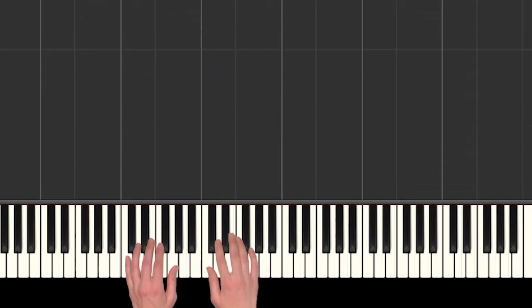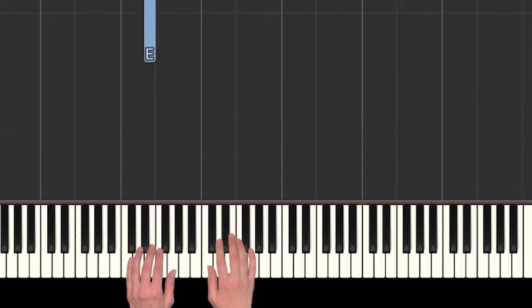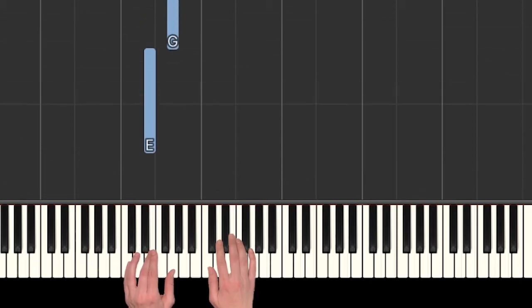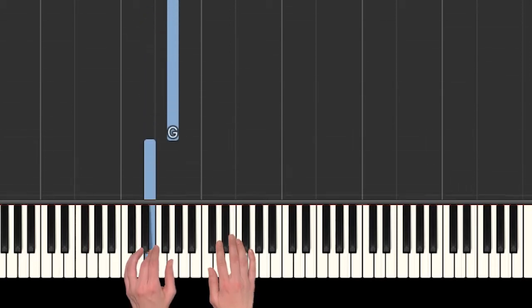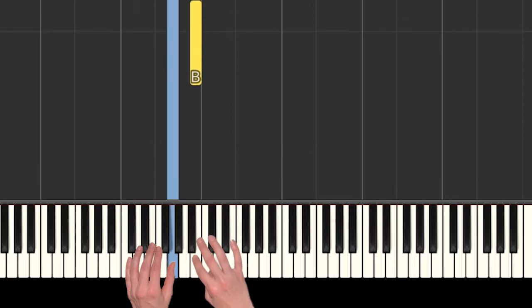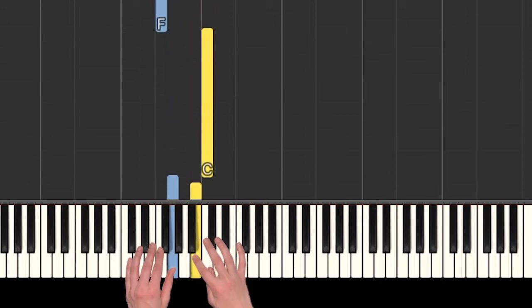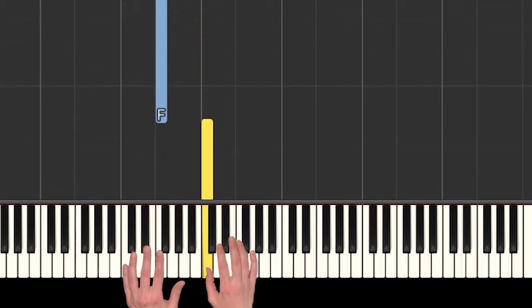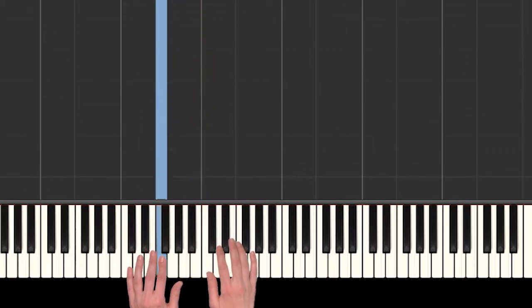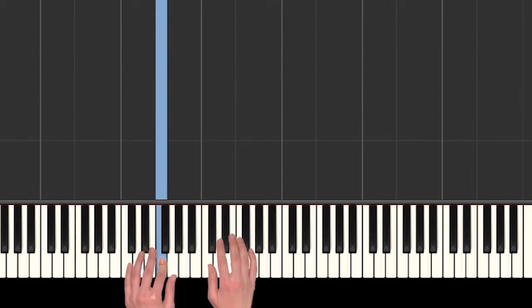I played E to G, and then I climbed over with my finger 2 to get that B, B C, and then down to F in the left hand. Let's do that again: E, G, B, C, F.